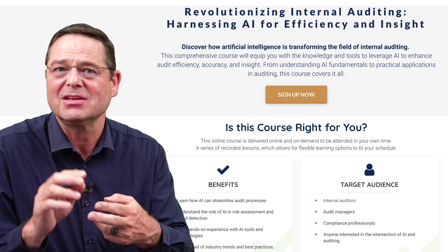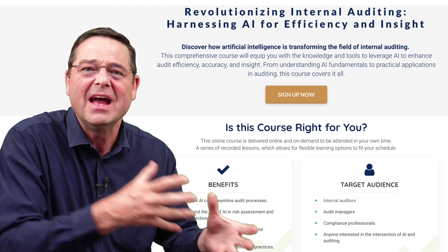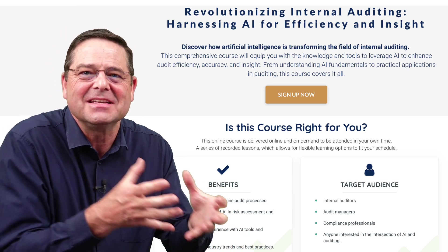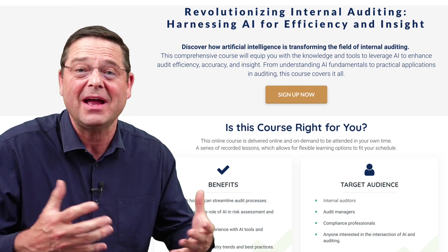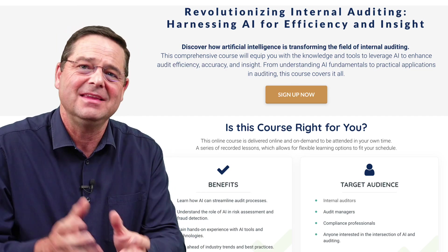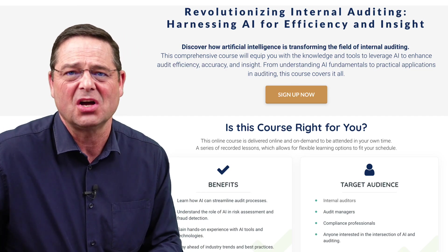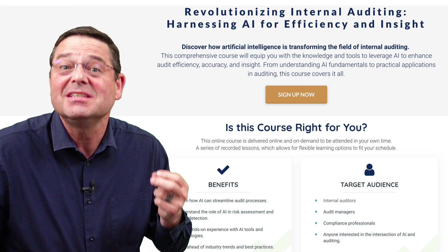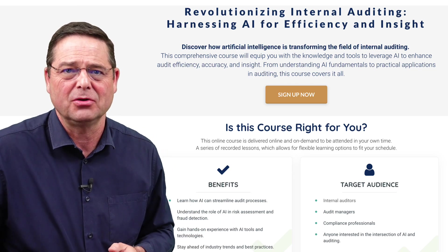The course covers improving communications, becoming an efficiency coach, analyzing and summarizing documents, all the way up to automation. And there's a section in the course on strategic insights and approaches.